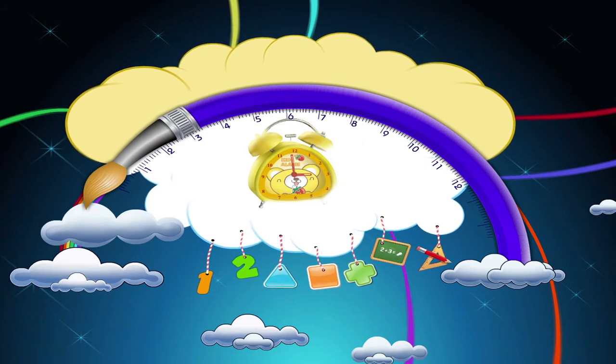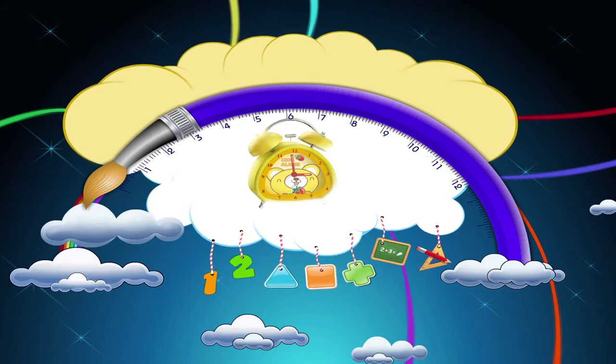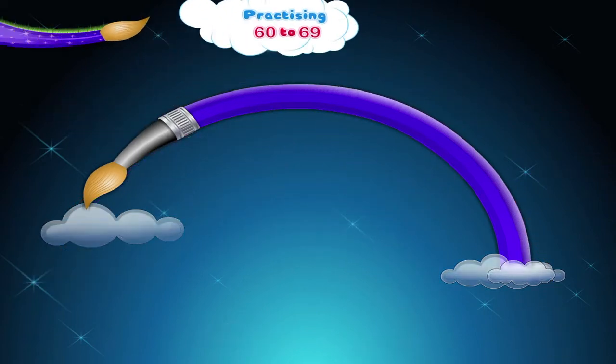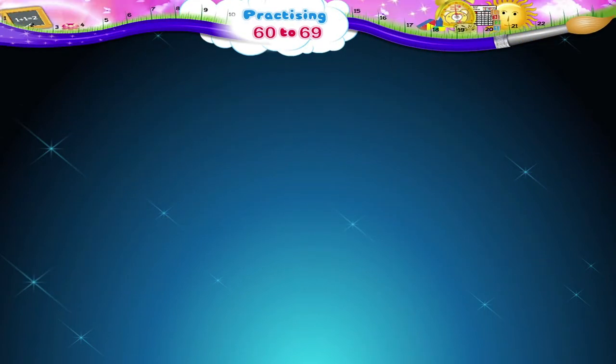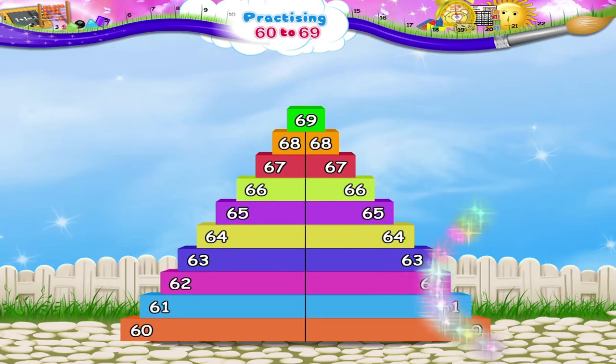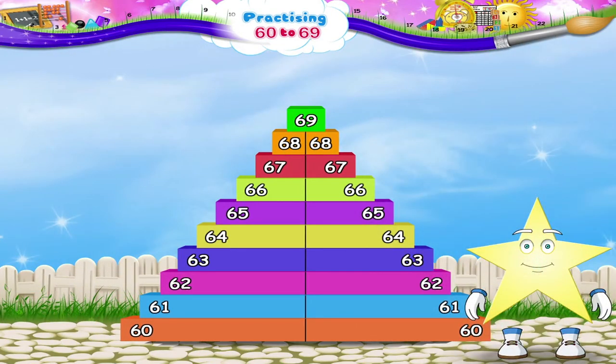Practicing 60 to 69. Wow! Number blocks! Starry, look how well you have piled them one on top of the other. Shall we count them together, Starry?